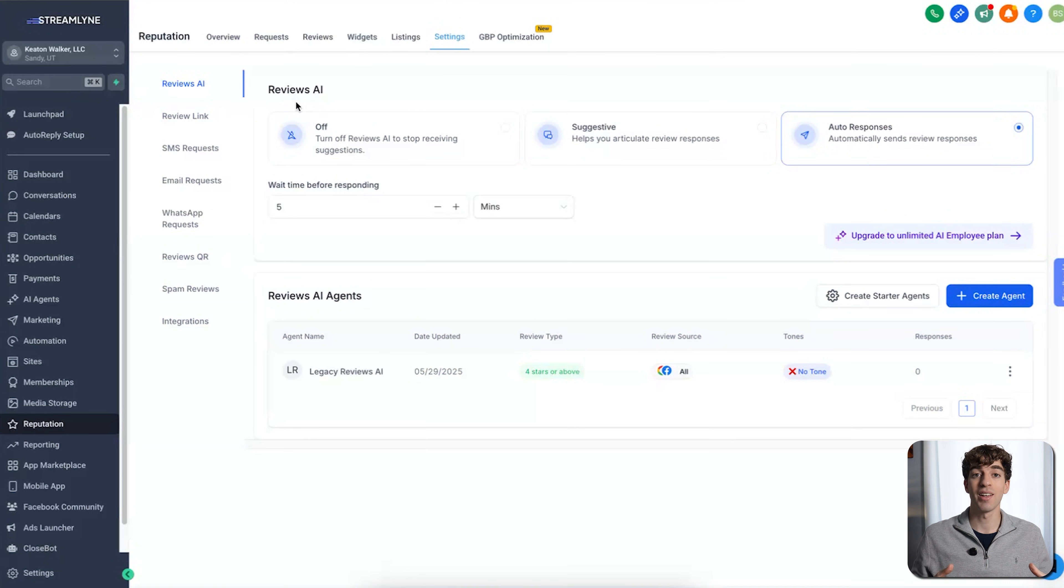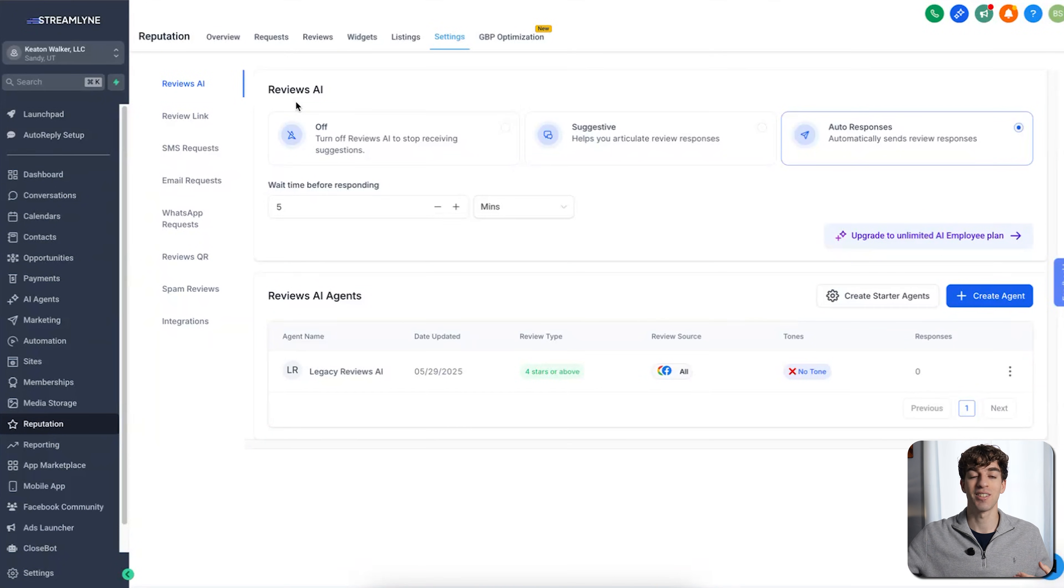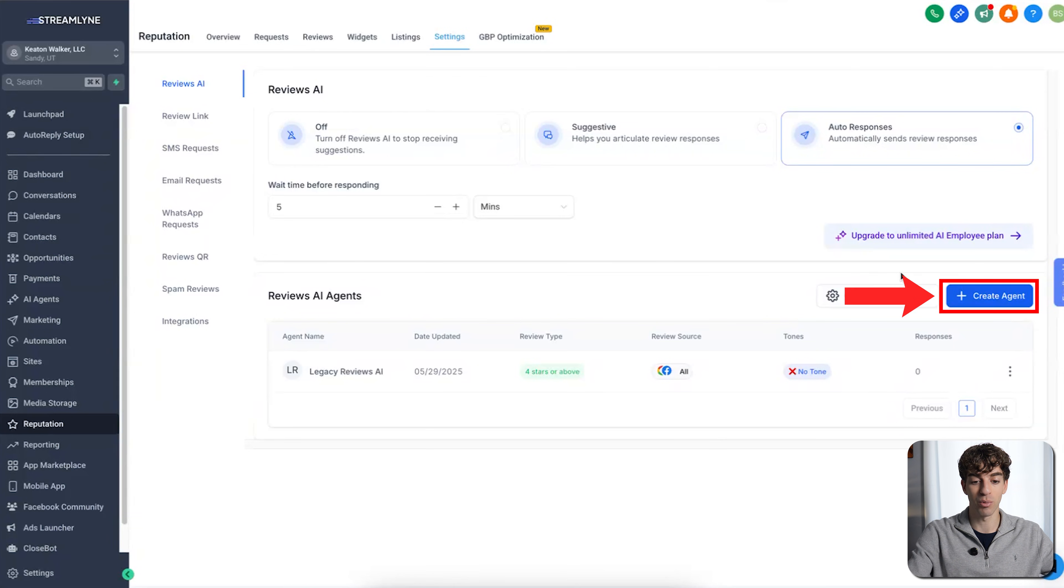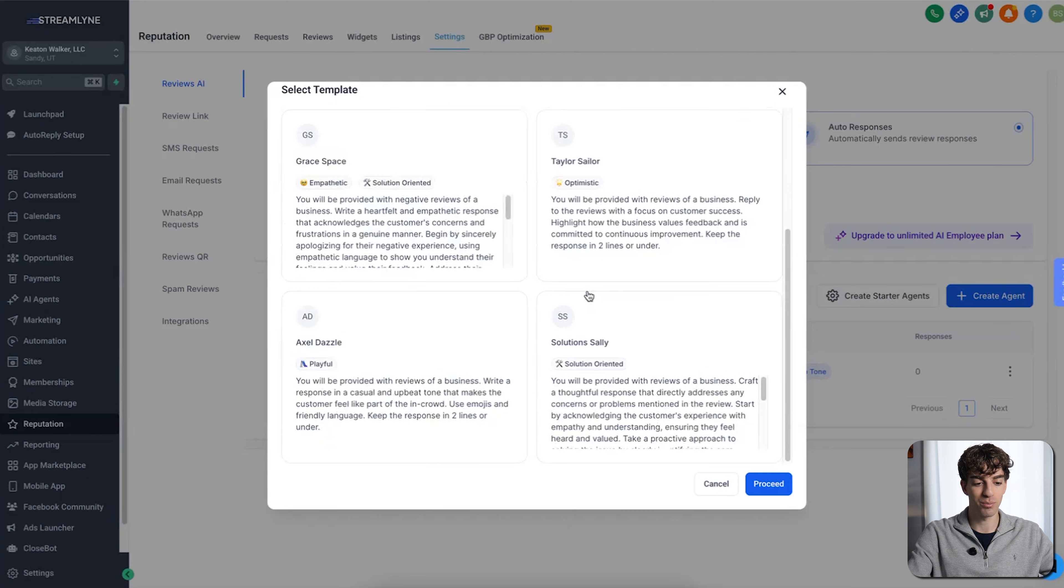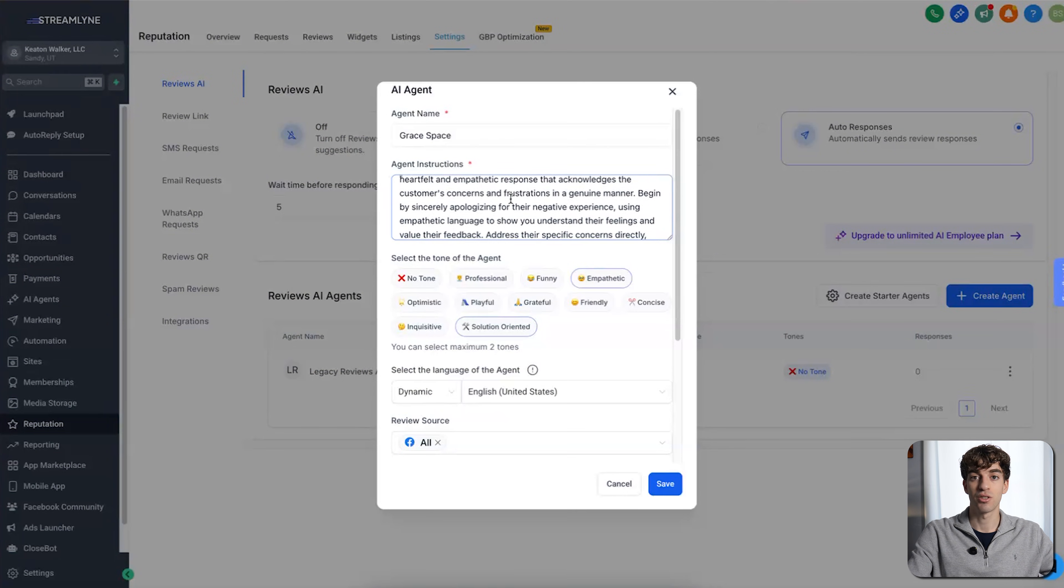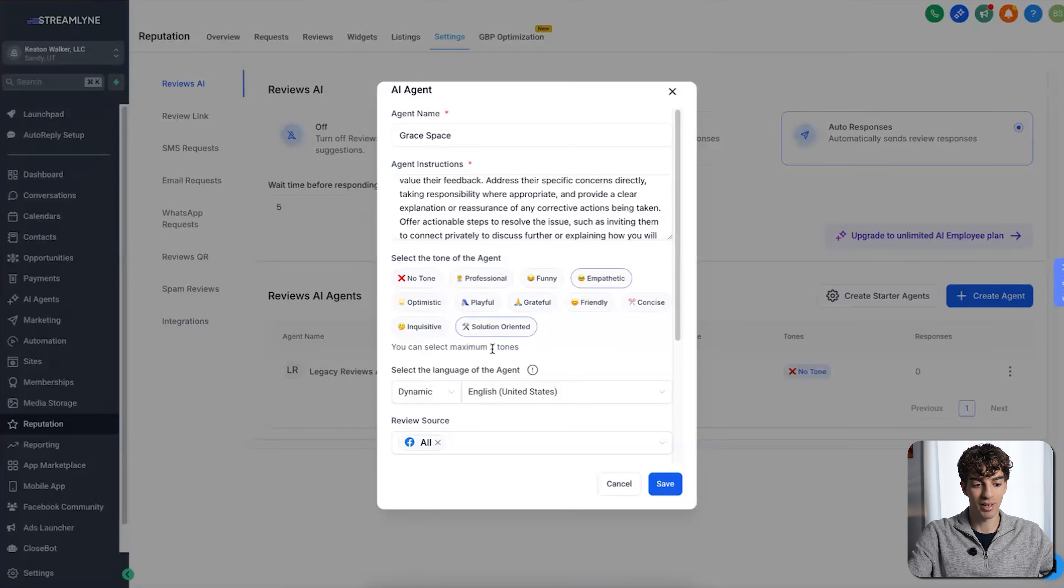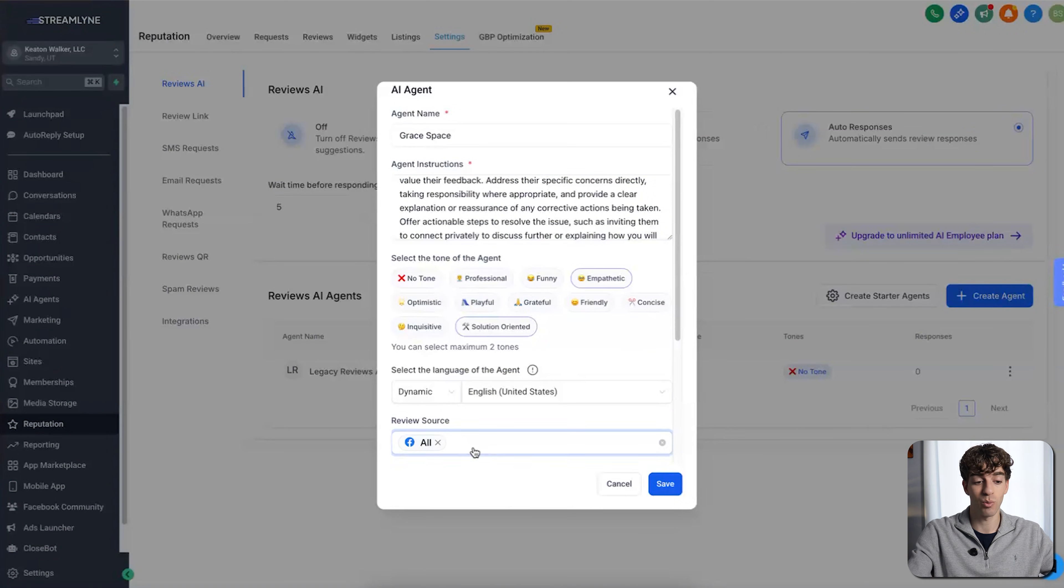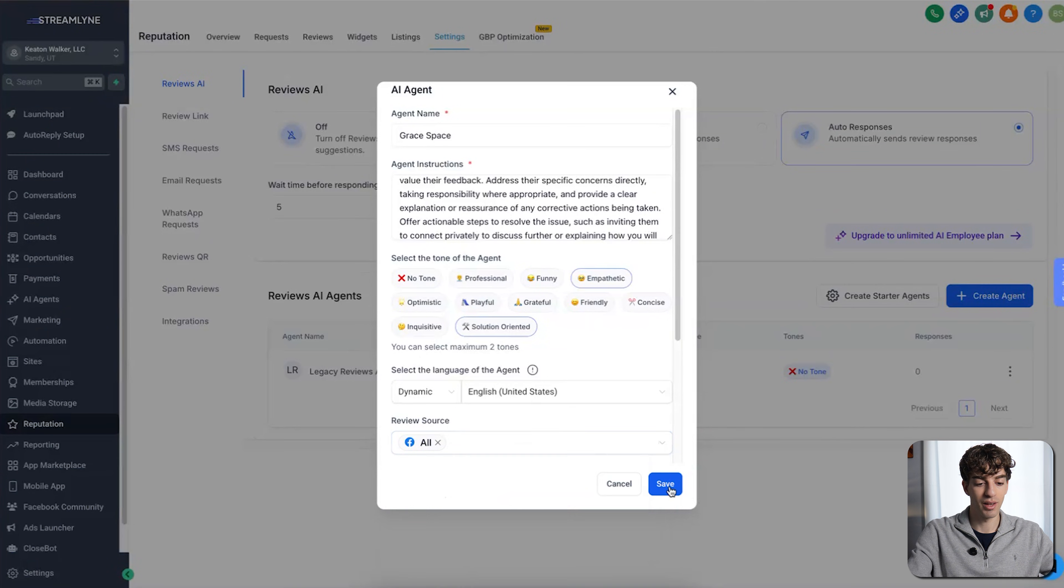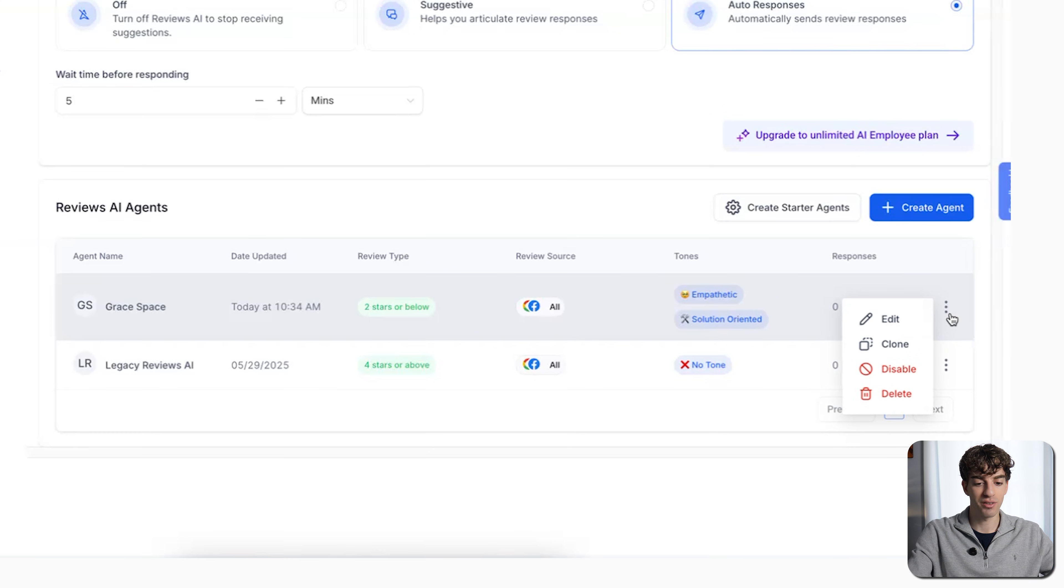Then if you come over to settings in the top middle here, you will see reviews AI. This is now creating a reviews AI bot. What reviews AI is, is an AI bot that can respond to reviews that are coming in, request reviews after an appointment, and suggest review responses that you can send off. To create one, click on the create agent in the bottom right corner. Then you can choose a template of these personas like gray space and then click on proceed. Then you can adjust the agent's name, change the instructions or the prompt, select the tone of the agent, select the language, and then select the review source. Meaning if you want to reply on all the channels or just specific ones. Once you're happy, click over here and then click on save.